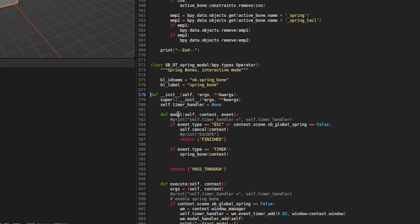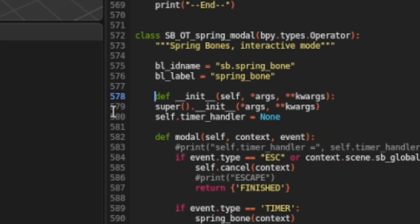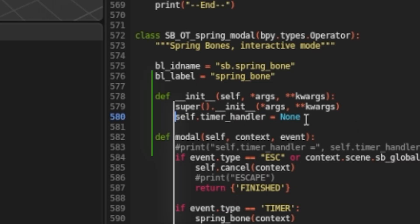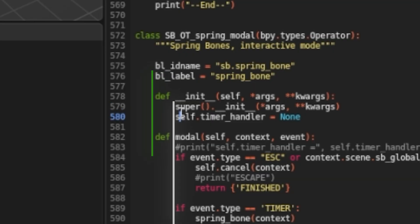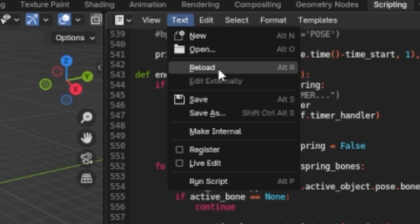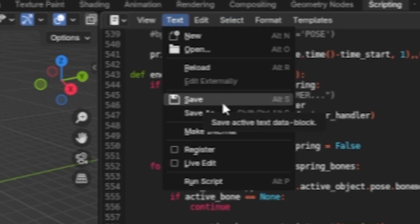After pasting it, let's move the Def word by pressing the Tab key and let's do the same to the two lines below, just make sure that they are aligned to the other parts of the code. Now, go to Text and click Save.